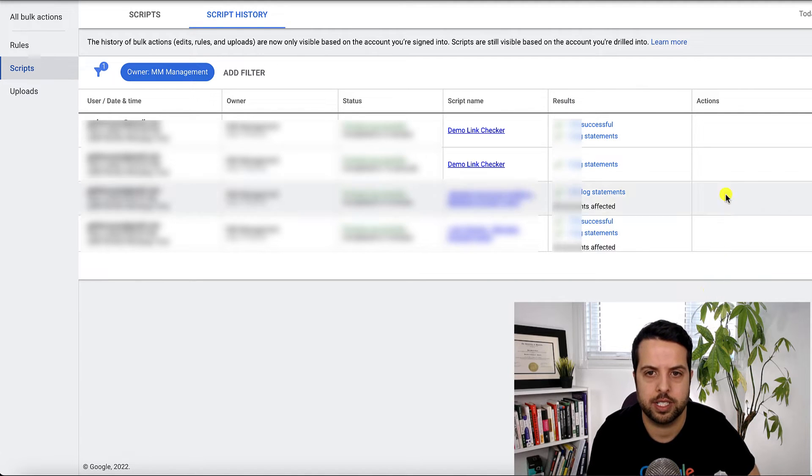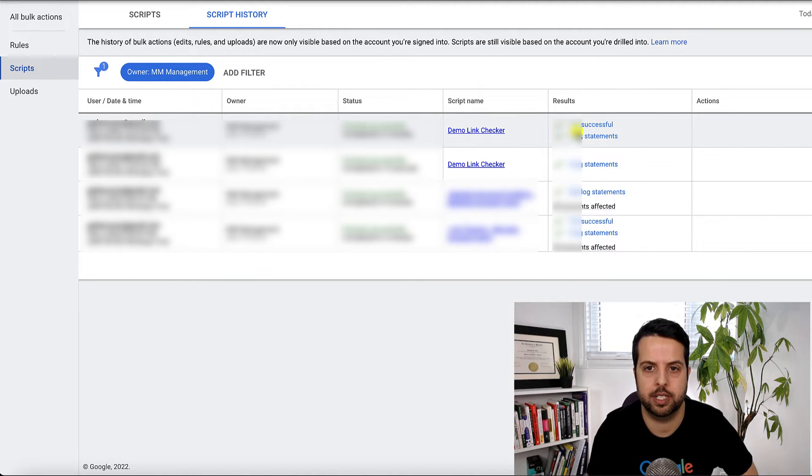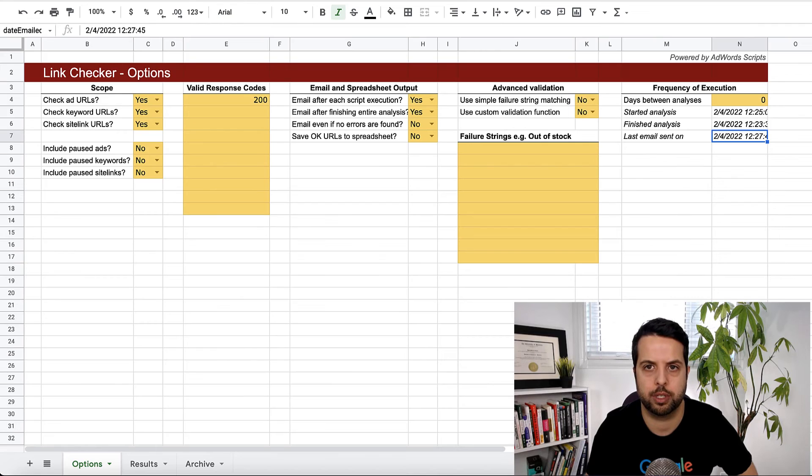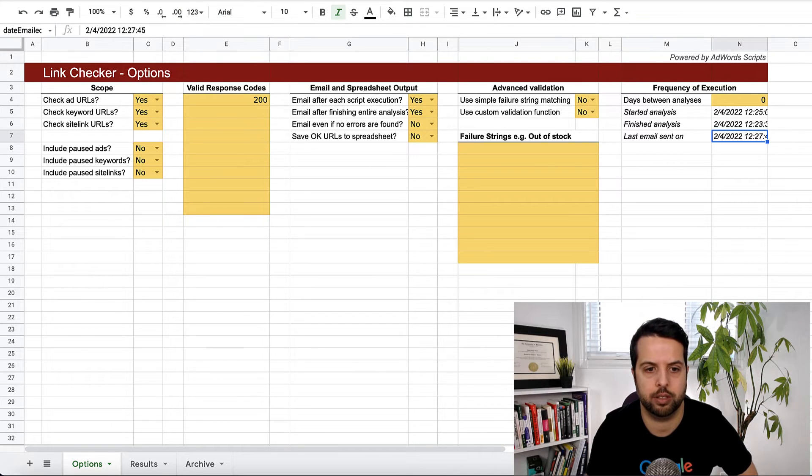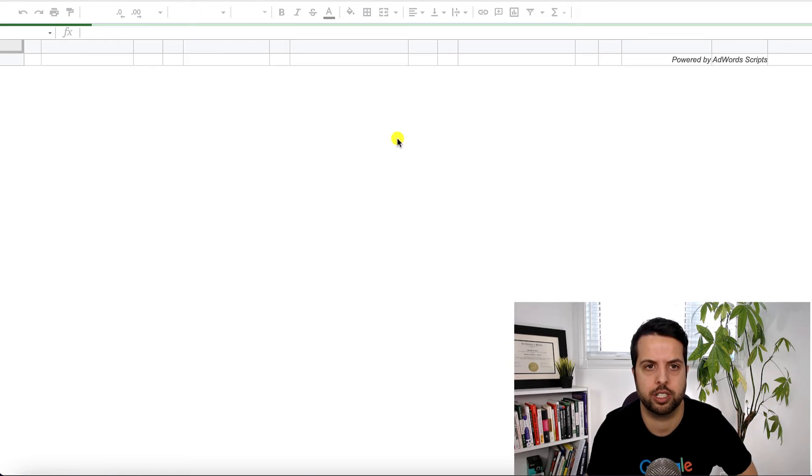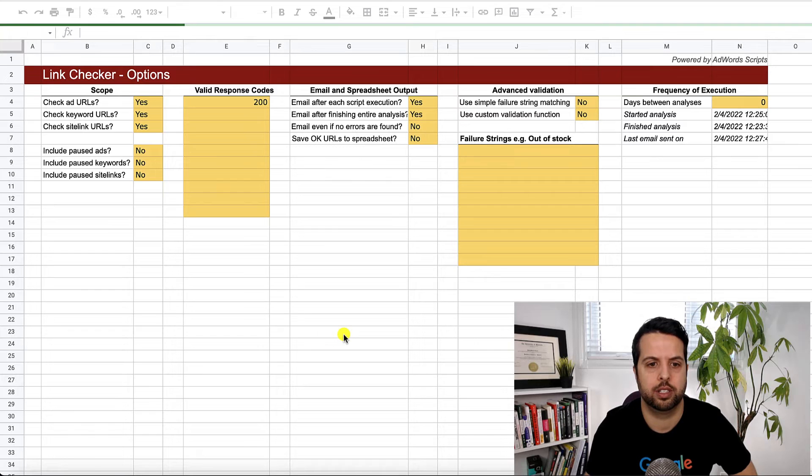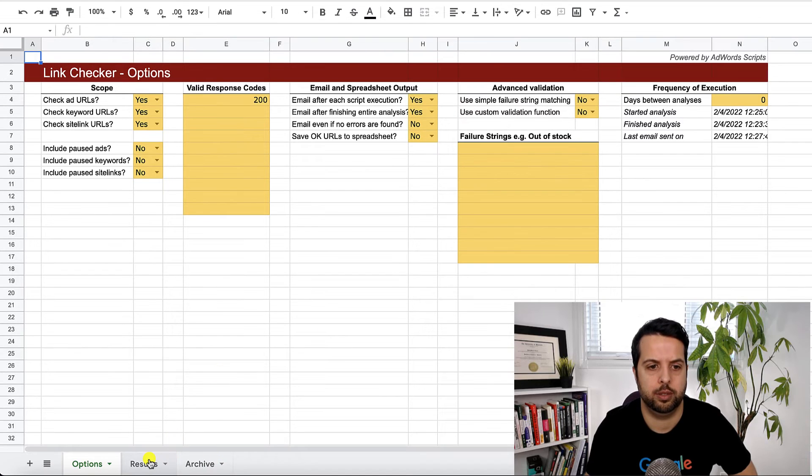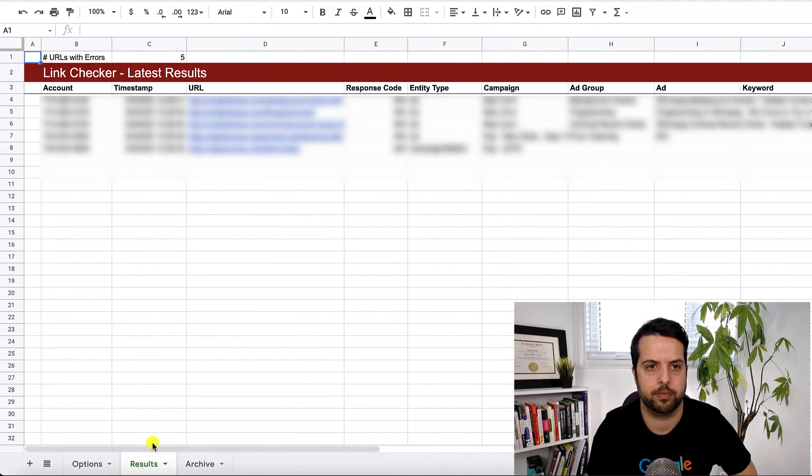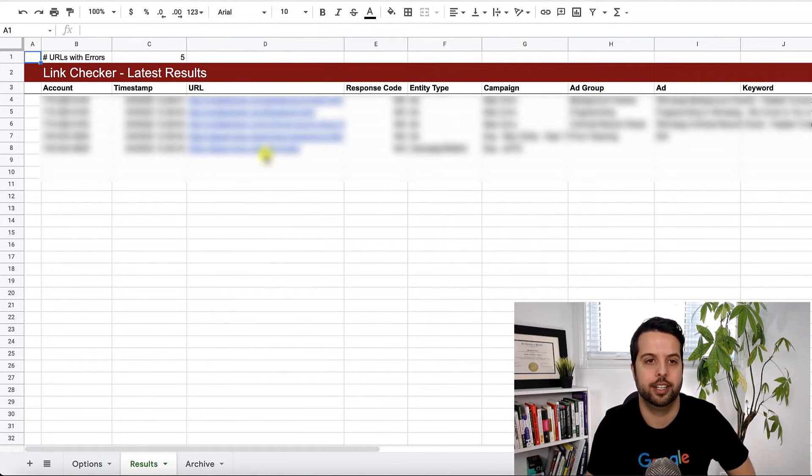Okay. So it says it has been successful. So let's just go make sure. So I'm going to go back to my script here. My Google sheet here. Refresh. Then you want to go to results. And aha. It worked.